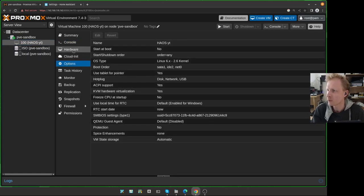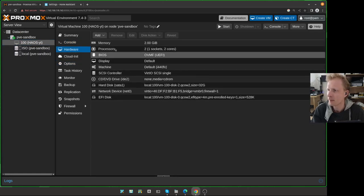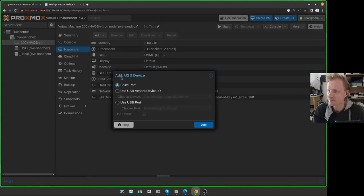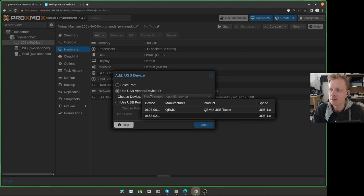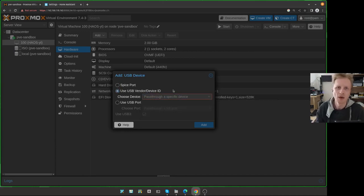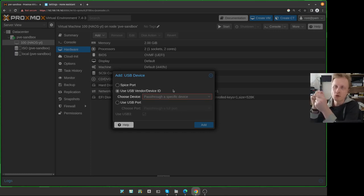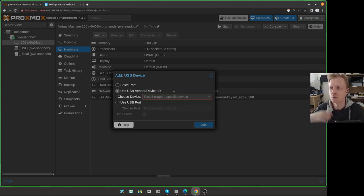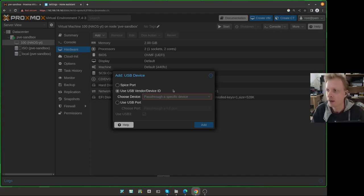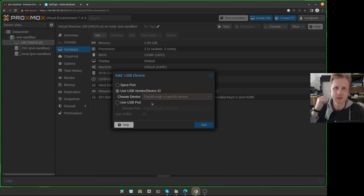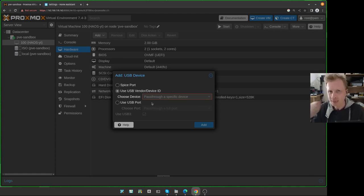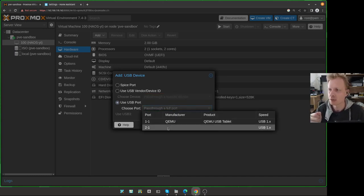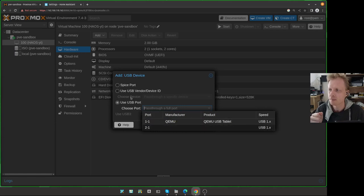It's off. So now I'll select the right Home Assistant, the right virtual machine. Under Hardware, I'll click on Add and choose USB Device. I suggest go by USB vendor. The reason why is that if you decide to move the USB hub from, let's say, USB port 1 to USB port 2, the Proxmox will go and search for vendor ID number. I will go by the vendor ID number instead.